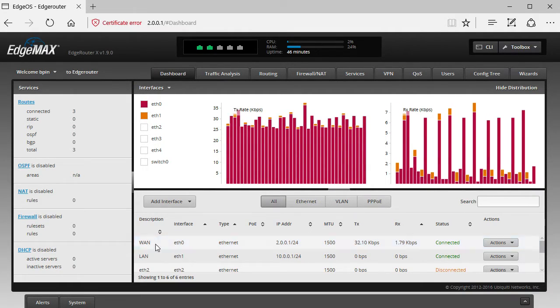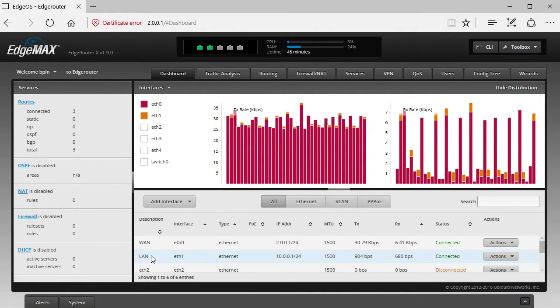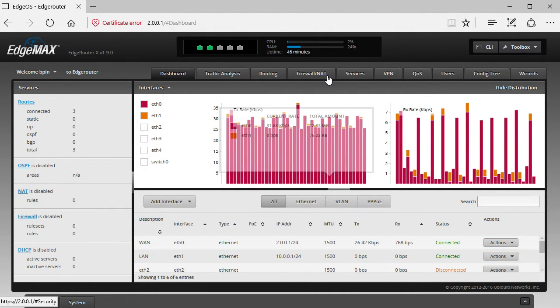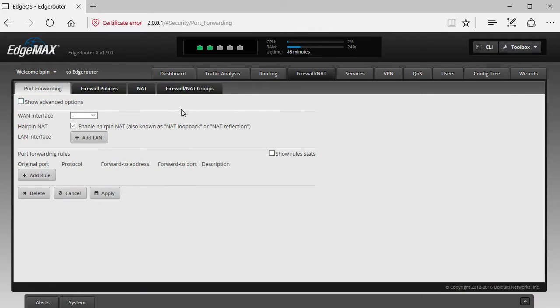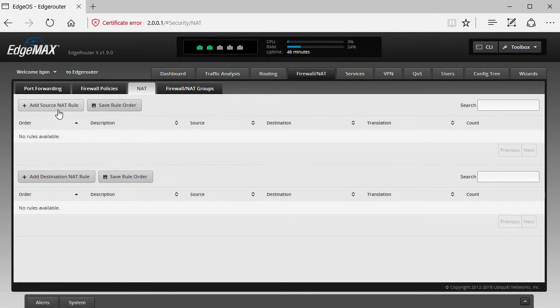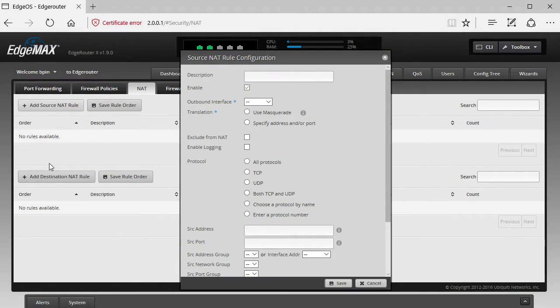So I have E0, WAN interface, E1, LAN interface. They're both configured and reachable. If I want to set up Source NAT, I basically go to Firewall and then NAT, add a Source NAT rule. We're not using Destination NAT in this example.